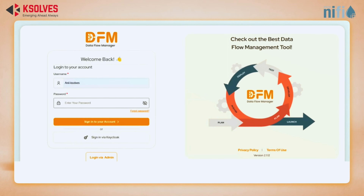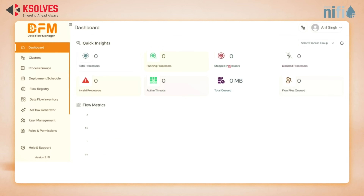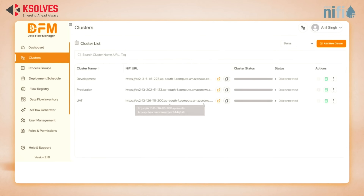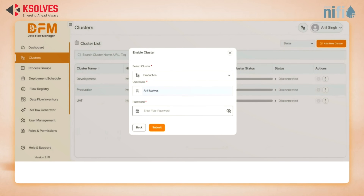First, log in to Dataflow Manager with your credentials. Next, we head to Cluster Management, which shows all our available clusters. Notice we have three clusters, but none are connected yet. Let's connect our production cluster first — we'll select it, enter the username and password, and submit.